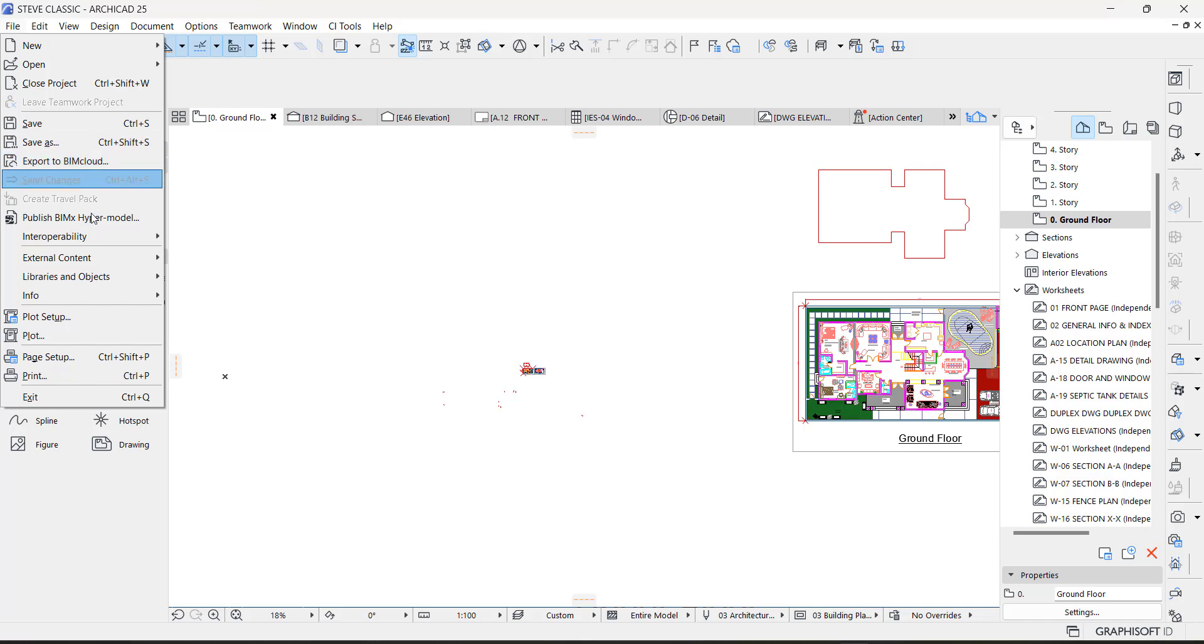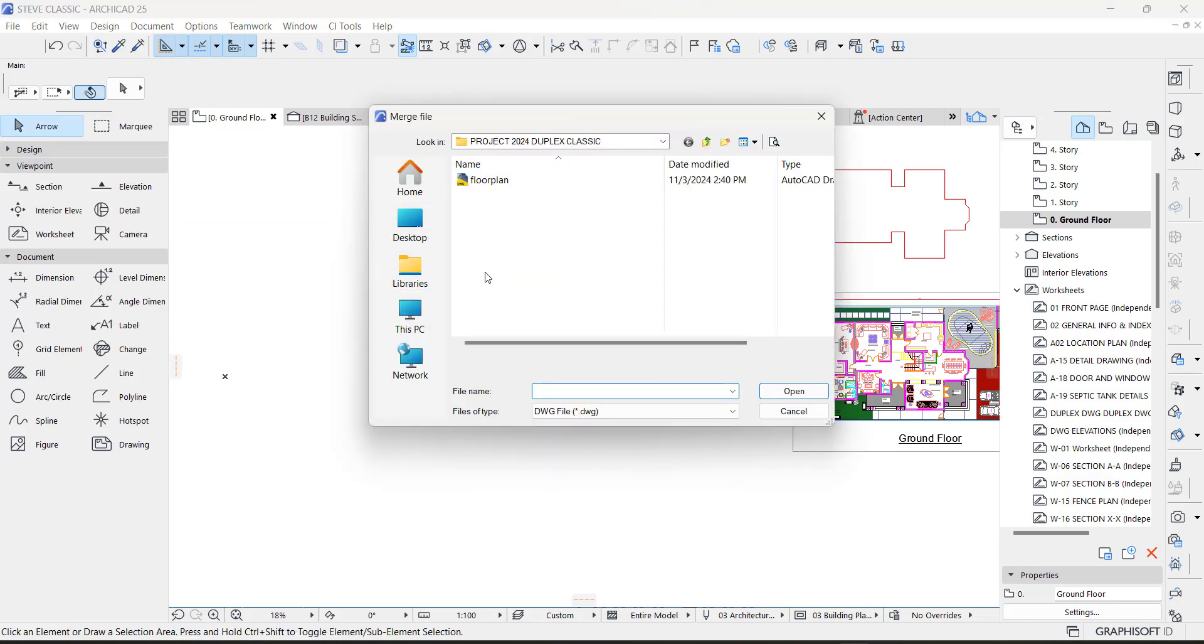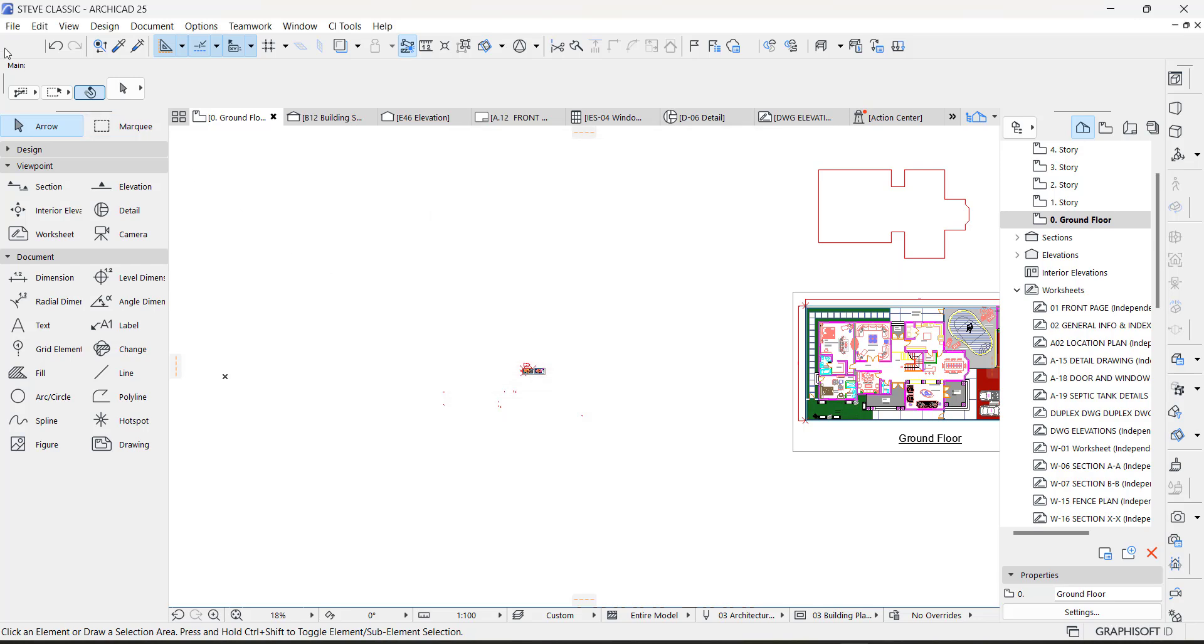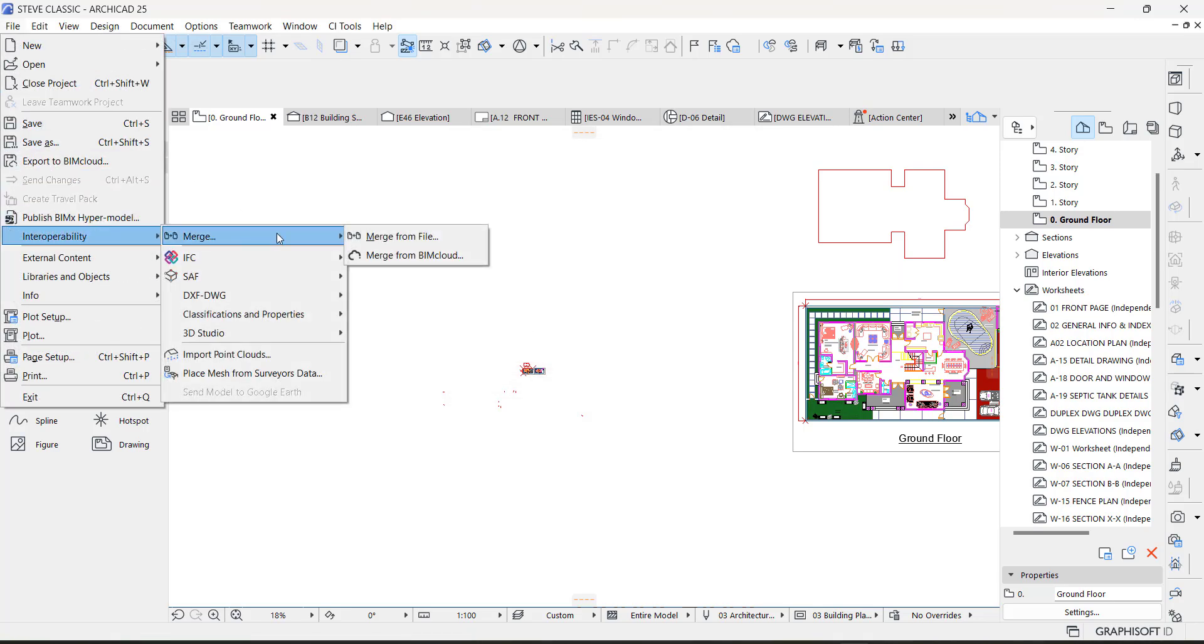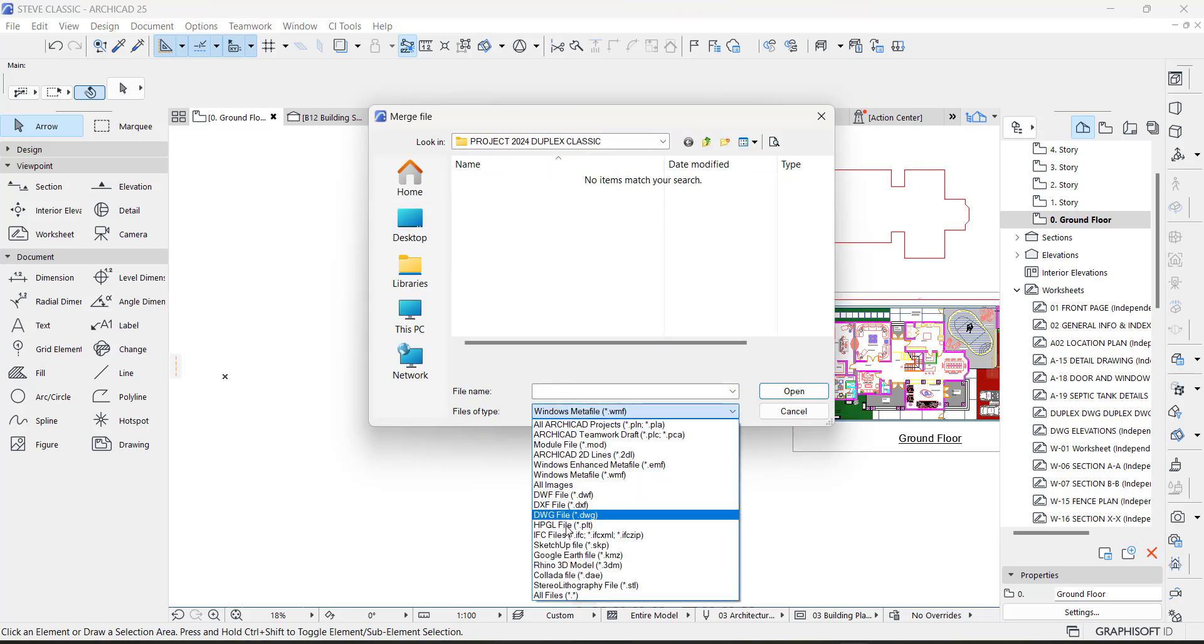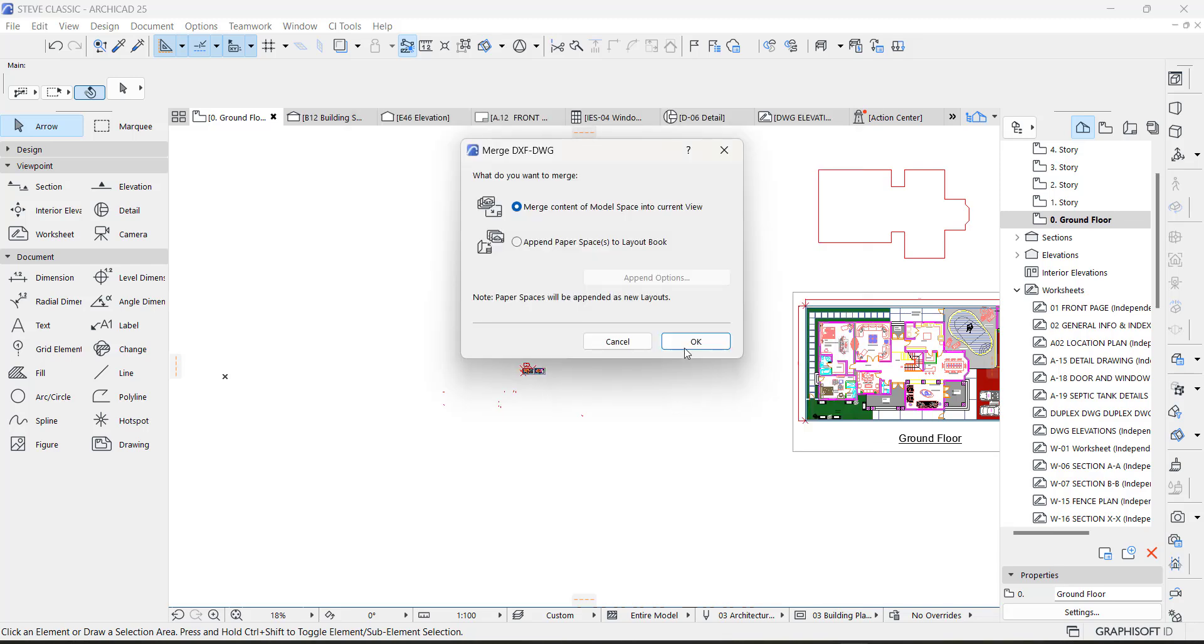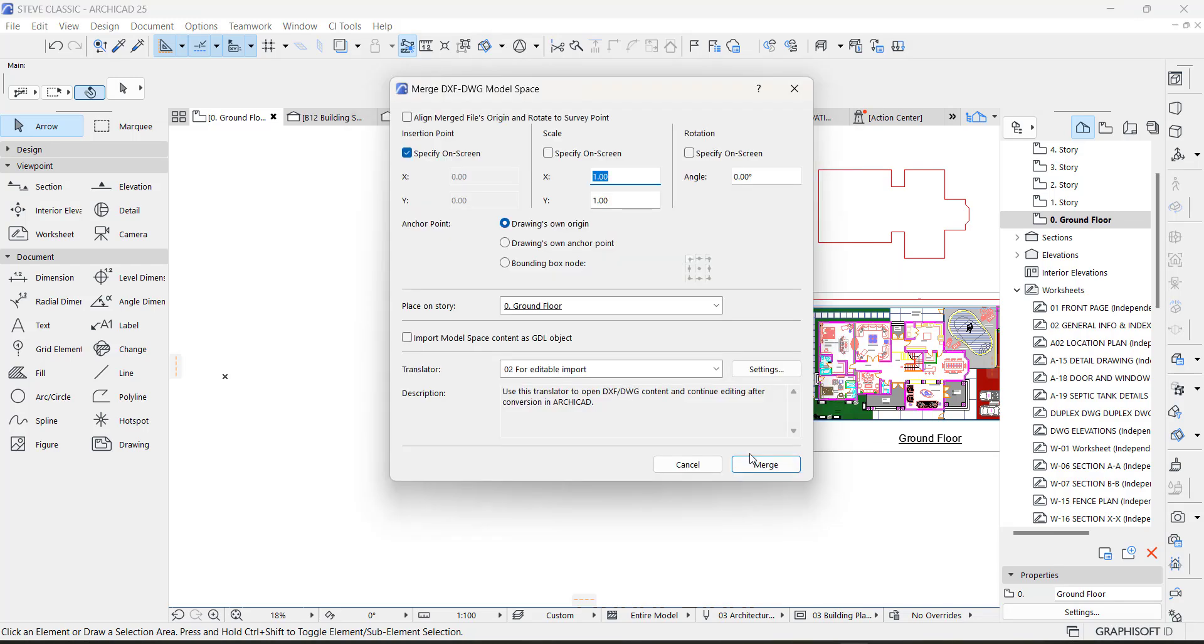Now all you need to do is go to File and go to Merge - merge file this time around. This is the plan, then you just click and open. Just in case it is not showing, make sure you change it to DWG because it is an AutoCAD file.